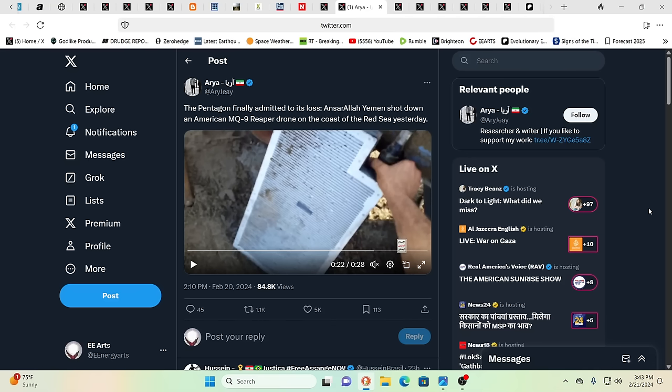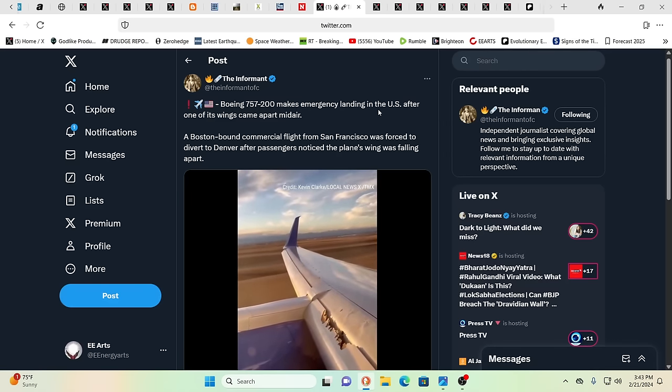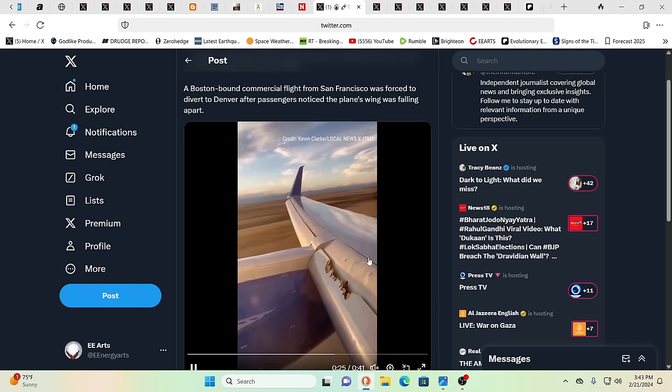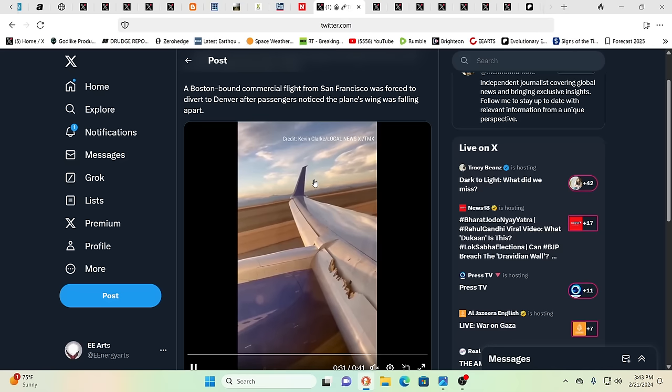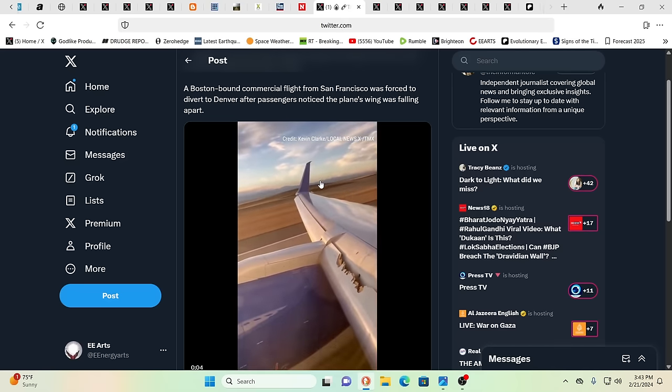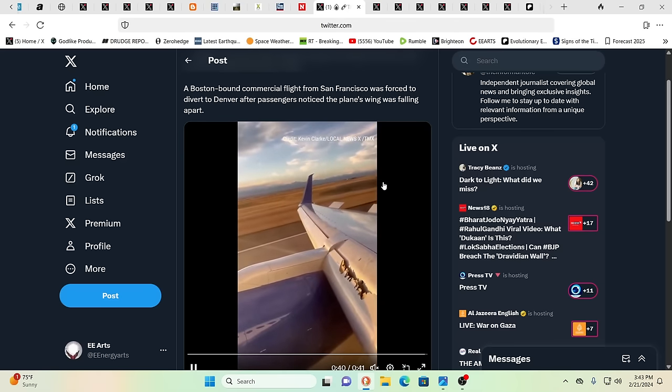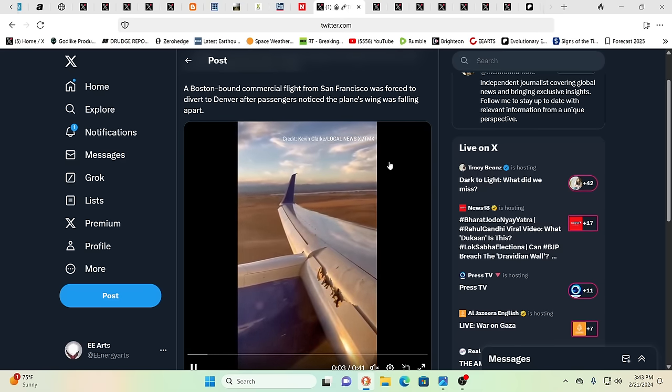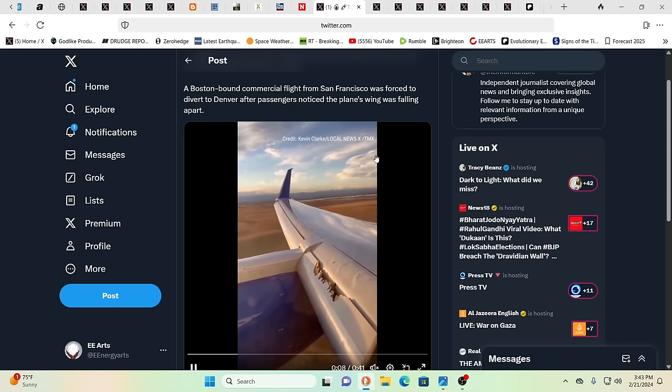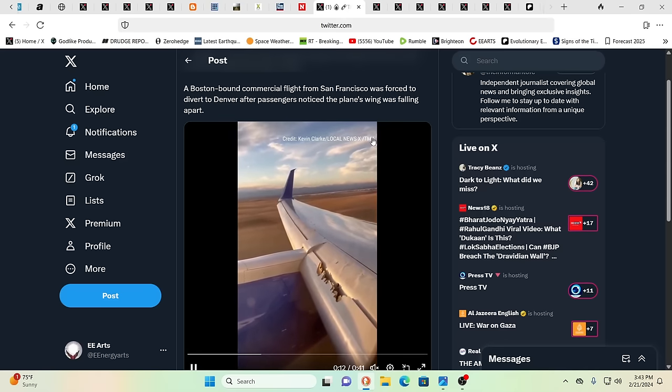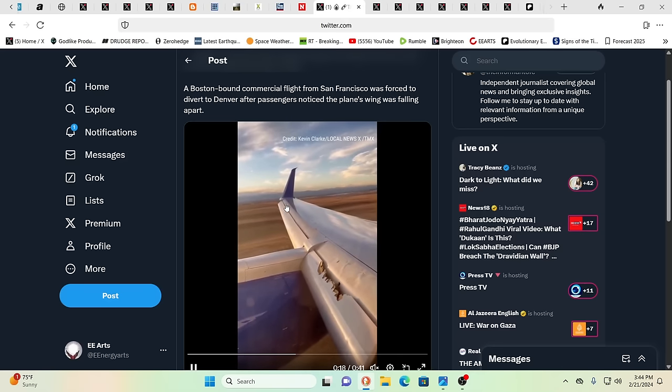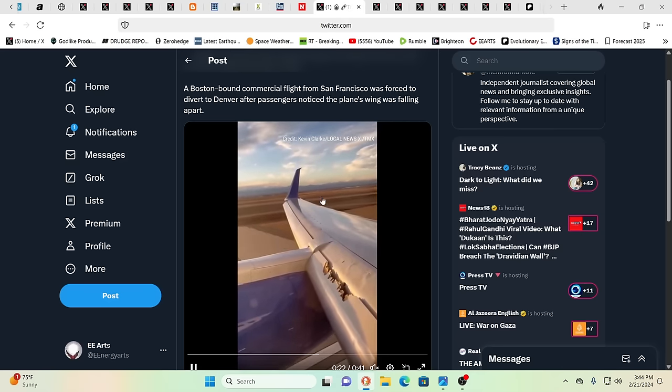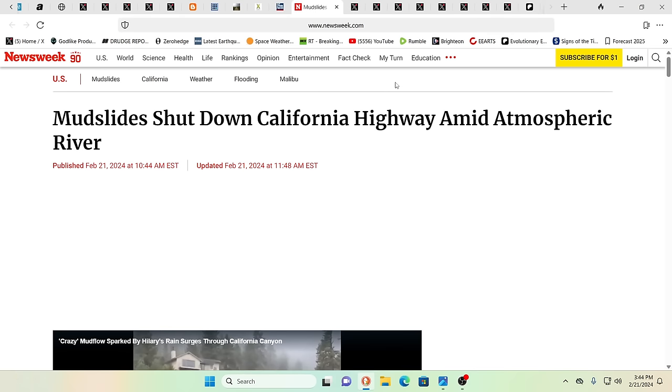And we have the Pentagon finally admitting that they did lose a drone, as Yemen had said they had shot down a Reaper. And over here we see another Boeing 757 make an emergency landing after it was forced to divert from Boston to Denver after passengers noticed the plane's wing was falling apart. Something wrong with quality control, something wrong with inspections. I got a feeling there's a lot of people that are on life support right now. To put it very plain, it feels like a huge percentage of the population is kind of on life support.